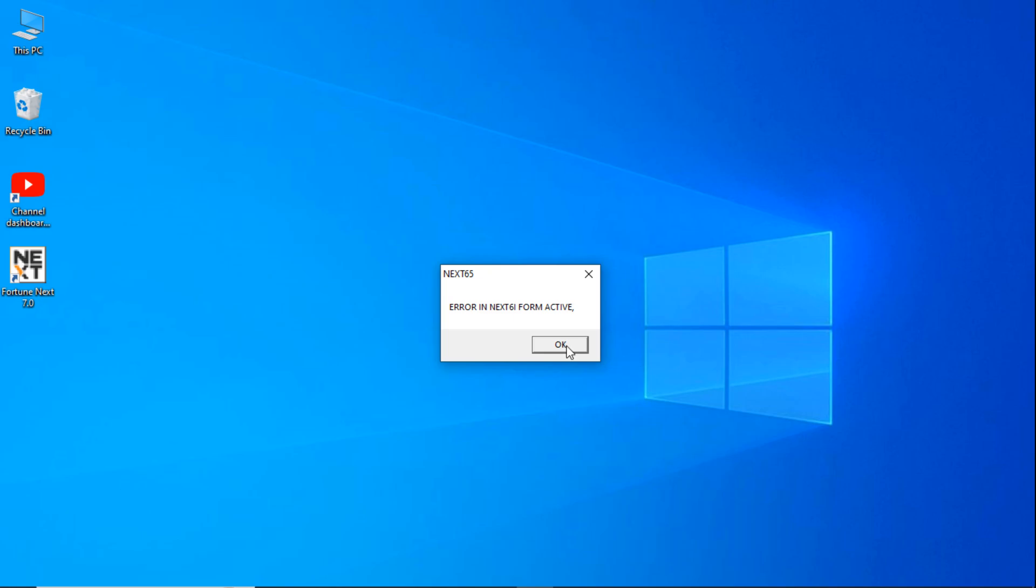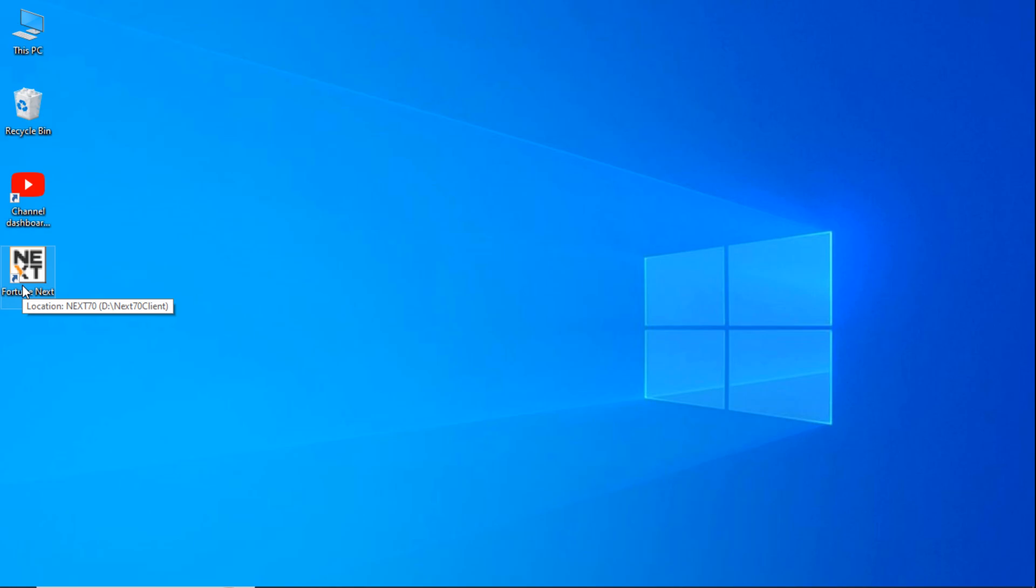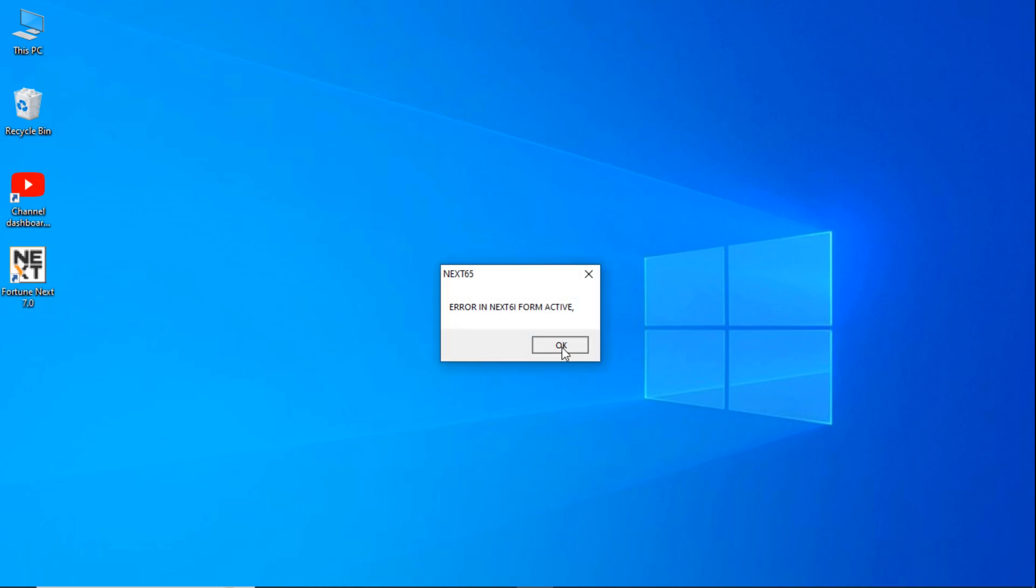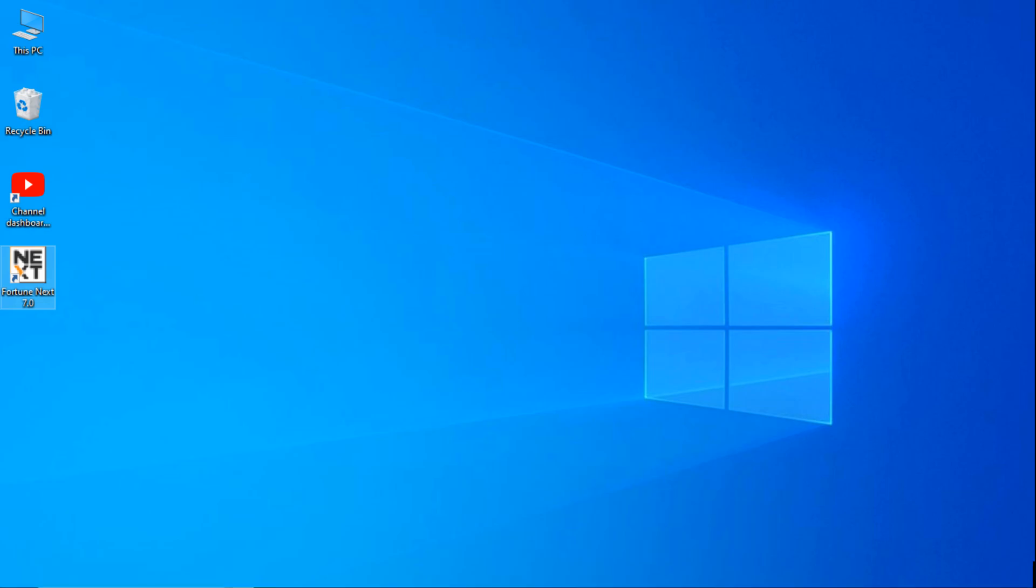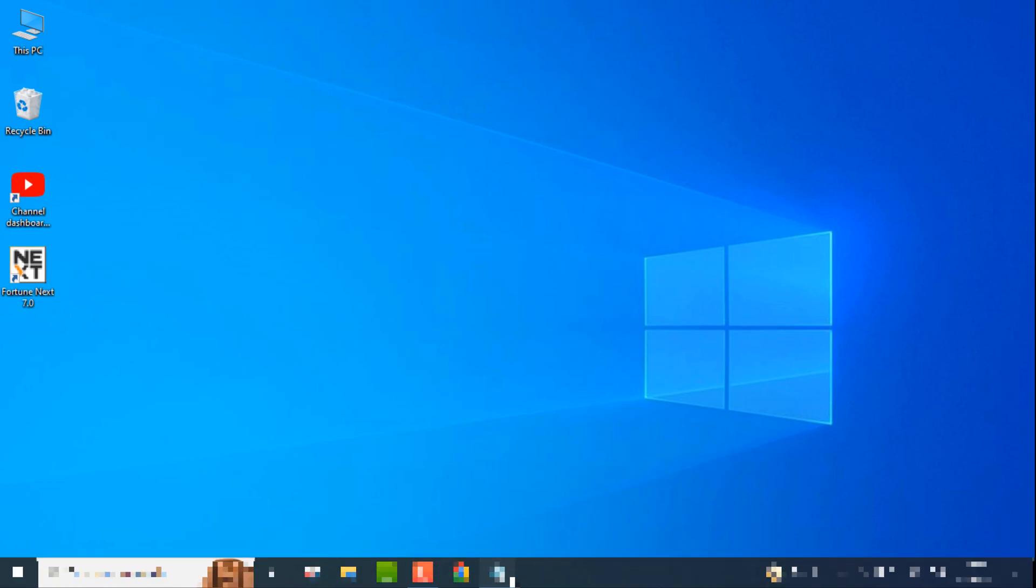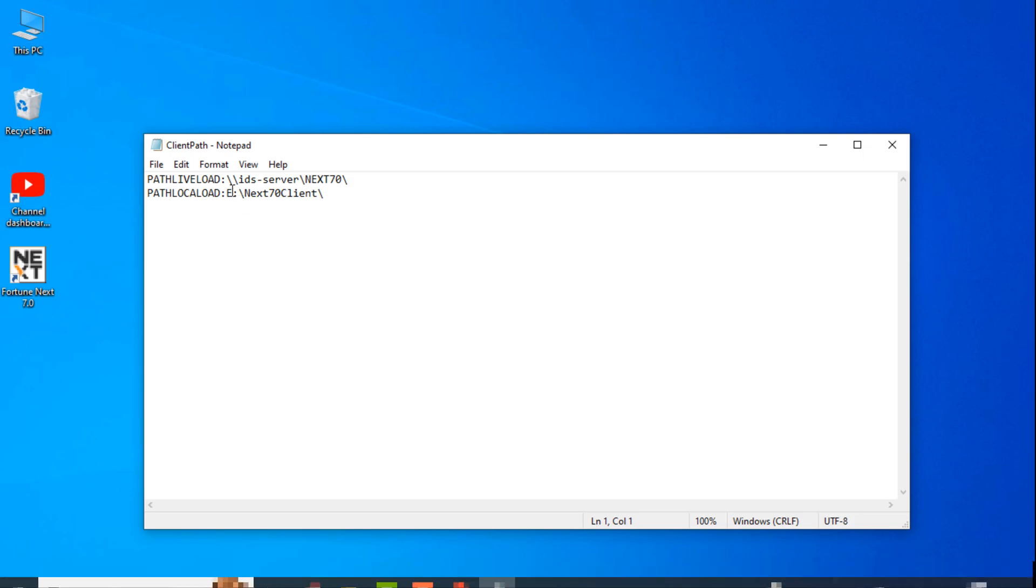Okay, I have just changed the drive letter. So if you get this error, switch in the client path. Let's set it E to D.